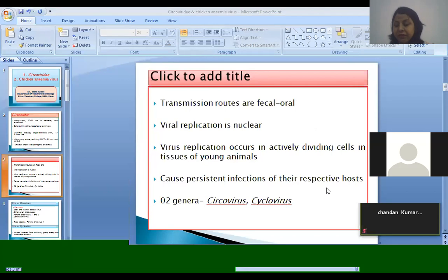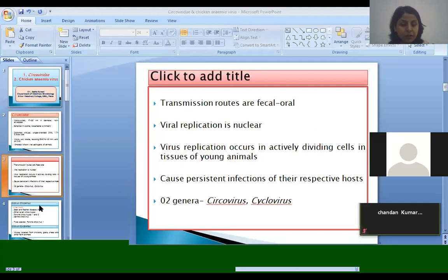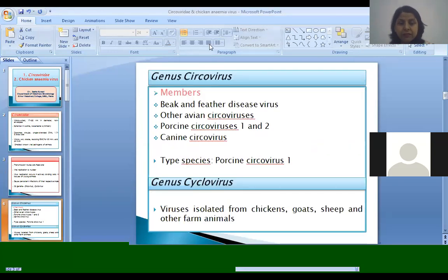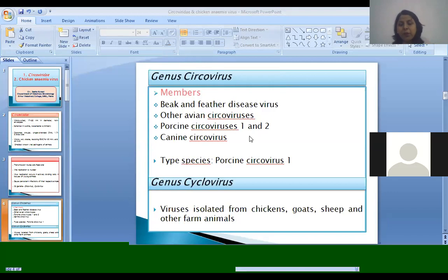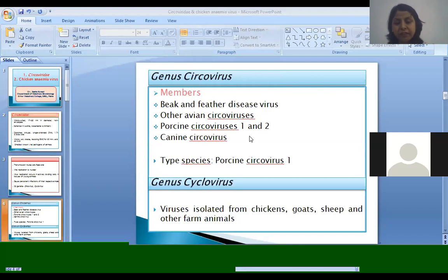The ICTV updated Circoviridae taxonomy and the cyclovirus genus was added, and the gyrovirus genus was shifted to the family Aniloviridae. In the genus Circovirus, important viruses are beak and feather disease virus. Other avian circoviruses are also present, porcine circoviruses 1 and 2, and canine circoviruses. The type species for the Circovirus genus is porcine circovirus 1.